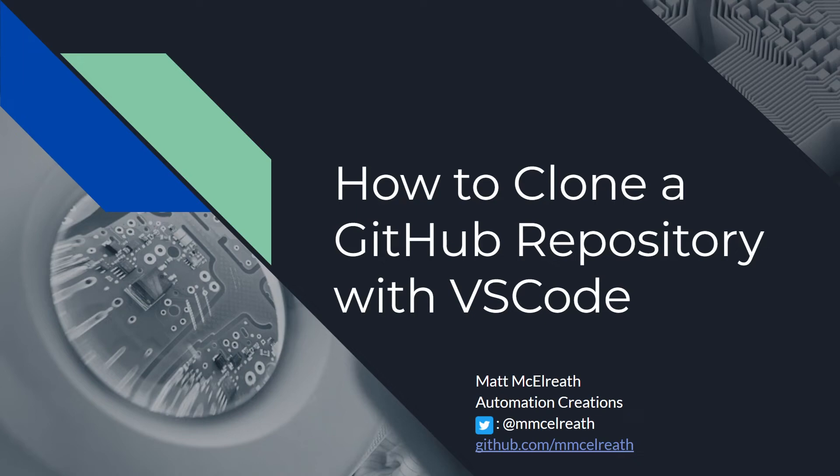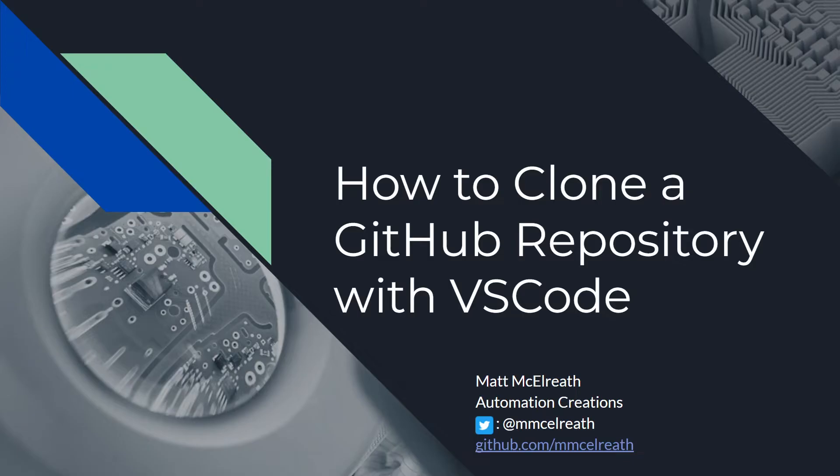In this video, I'm going to walk you through cloning a GitHub repository with VS Code. In my Terraform with Azure videos, I was referencing how all my code would be available in my GitHub, so I just thought I would provide you with the instructions on how to clone them down to your machine.